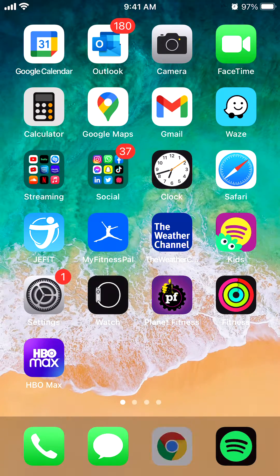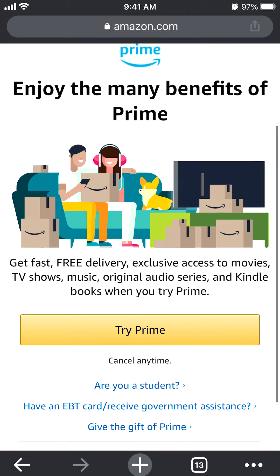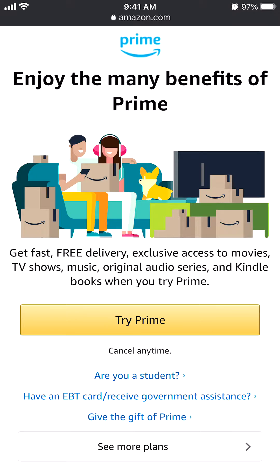But before I begin, I would like to let you know that this video is brought to you by Amazon Prime. Please try my Amazon Prime trial for 30 days and you can cancel it without any cost to you. With Amazon Prime, you can get free fast delivery, exclusive access to movies, TV shows, music, original audio, and many more things. It's really worth it, so try it out and cancel at any time. You will see the link in my video description — check it out in the video description or in the comment section.